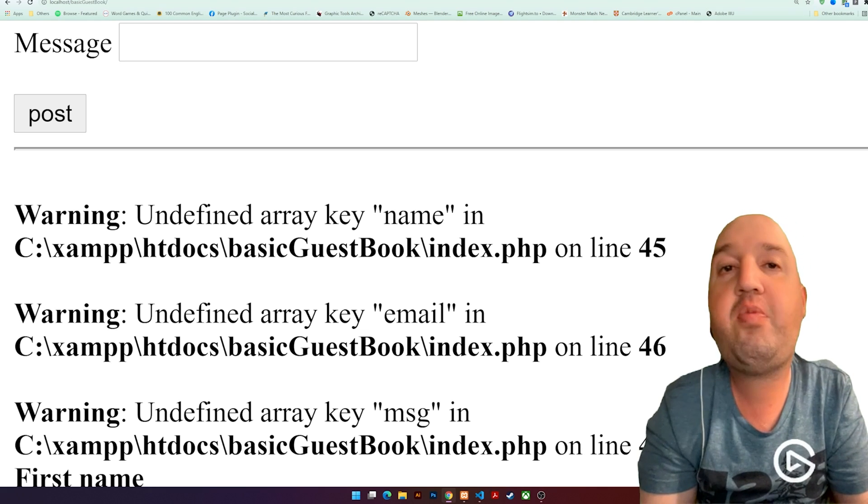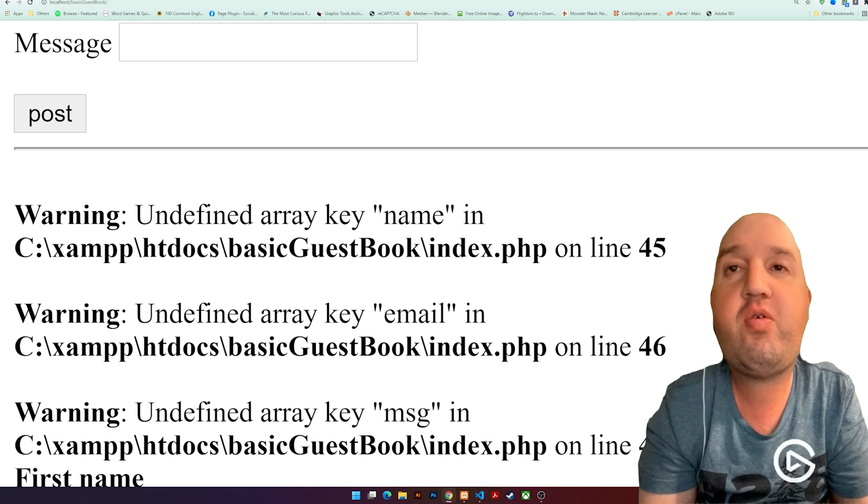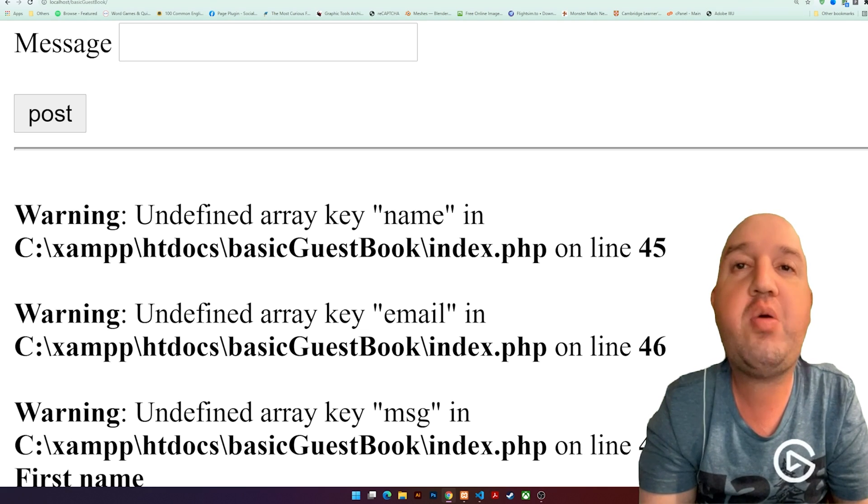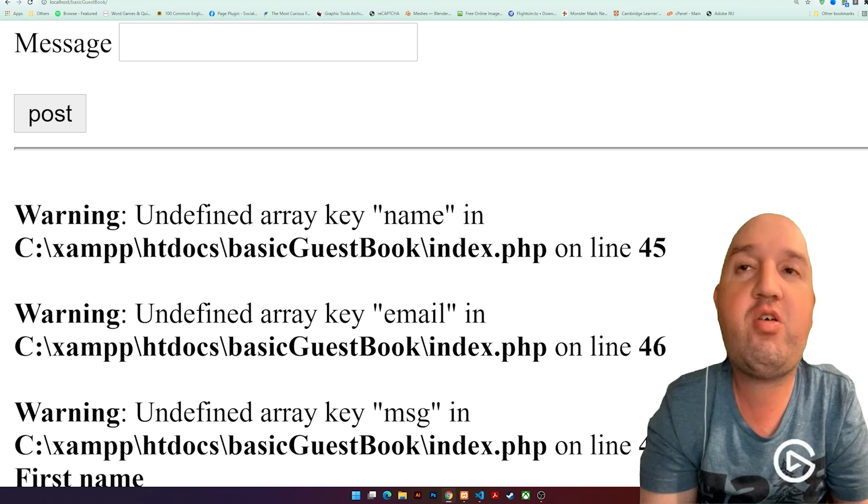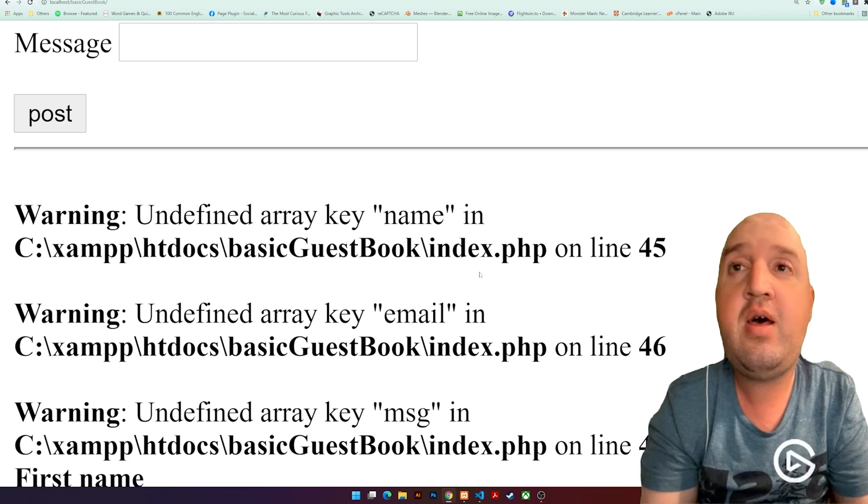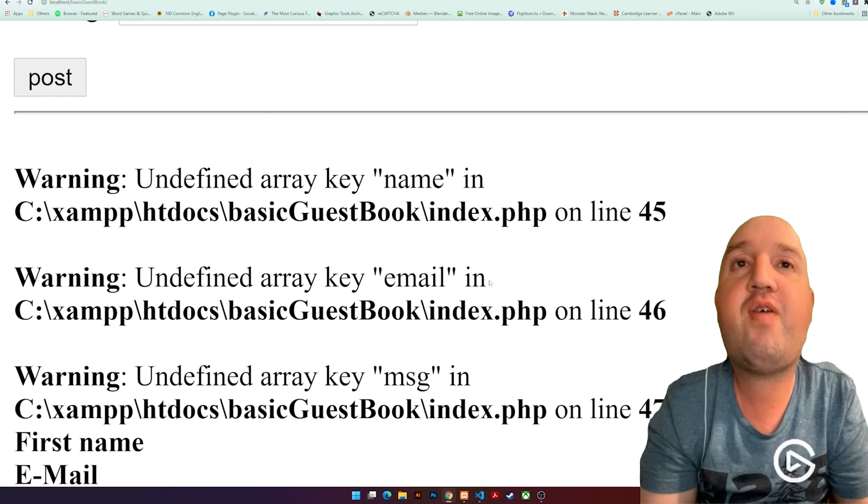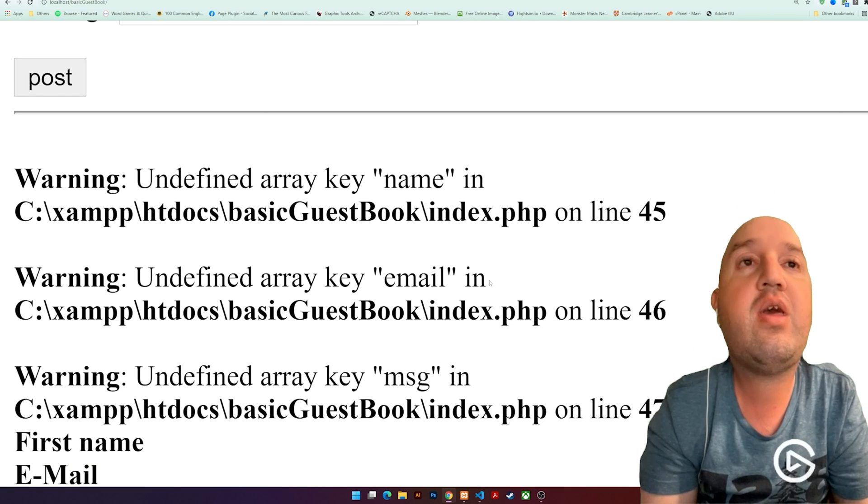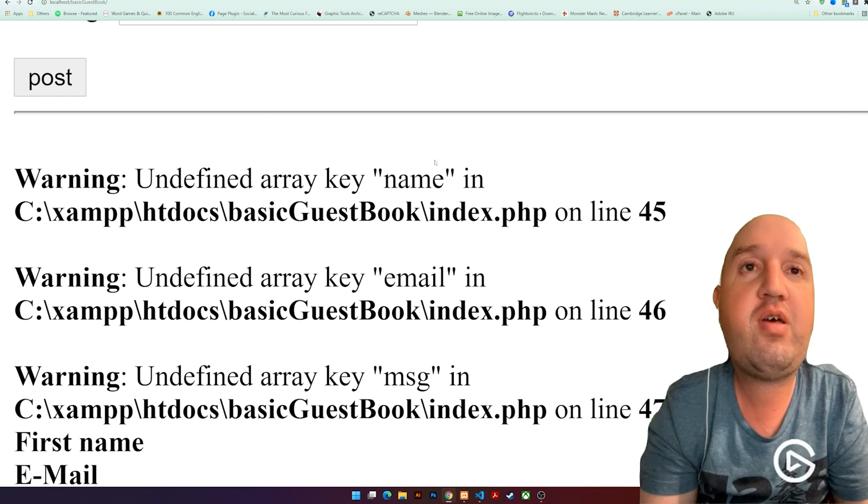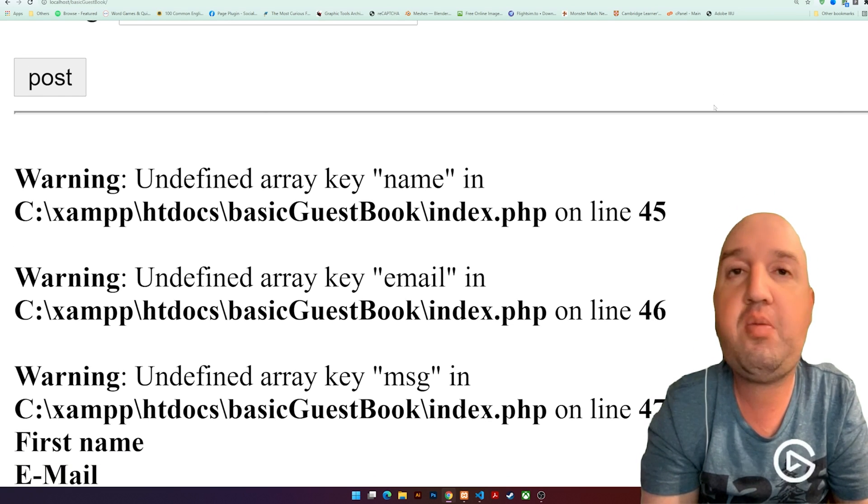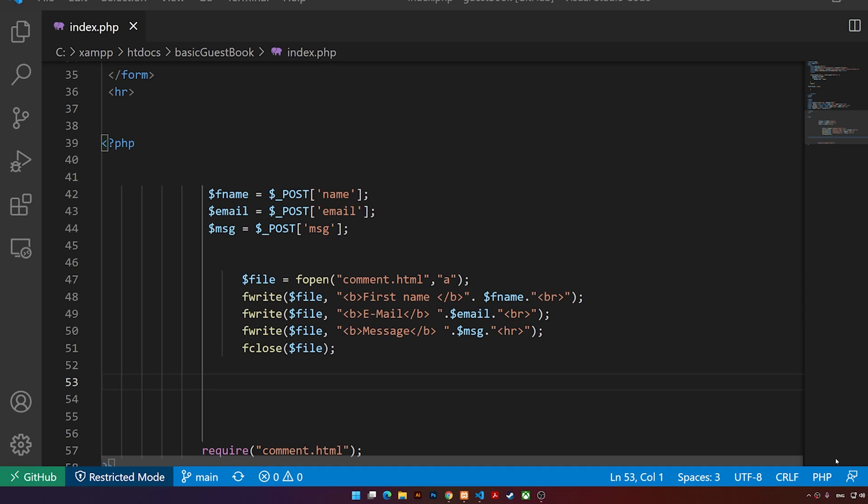Hi everybody, welcome to this video. In this video, I'm going to show you how to resolve this problem. It says undefined array key name, for example in PHP. So right now if we take a look at